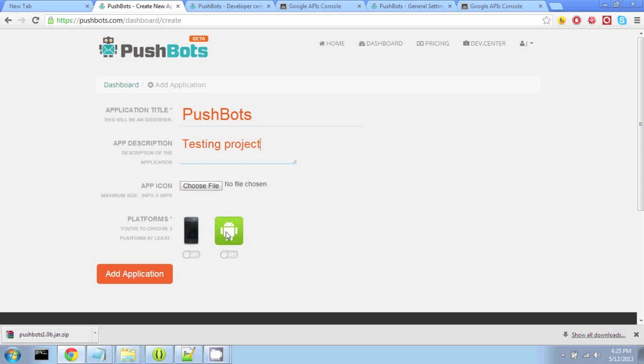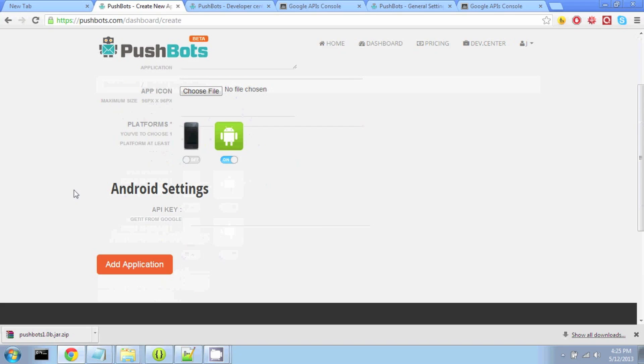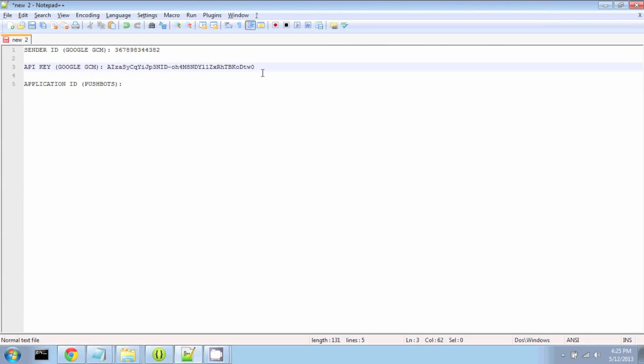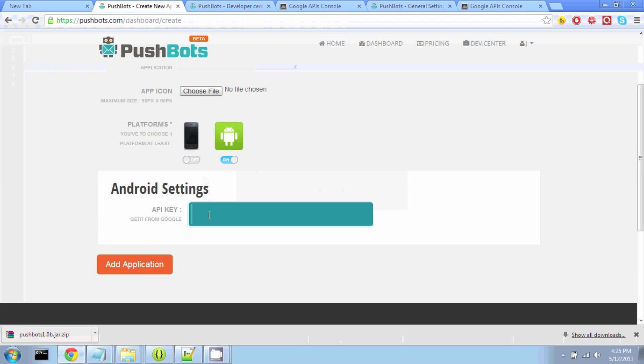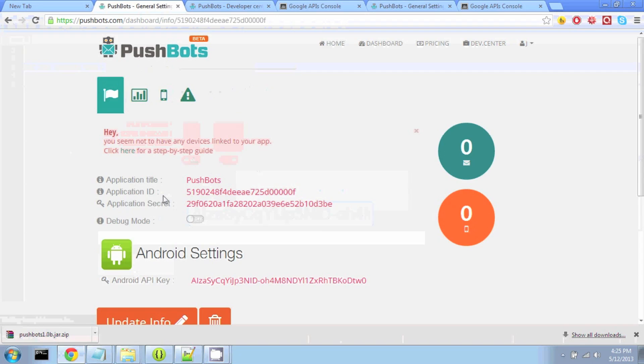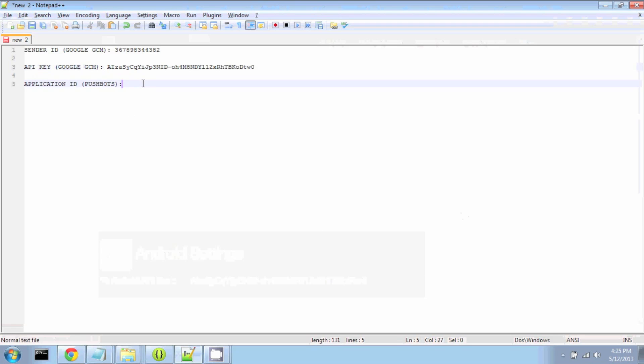We're going to choose Android as our platform and add our API key that we got from Google. Then we hit Add Application, and we're going to be given our Android Application ID. So now we're going to hold onto that.